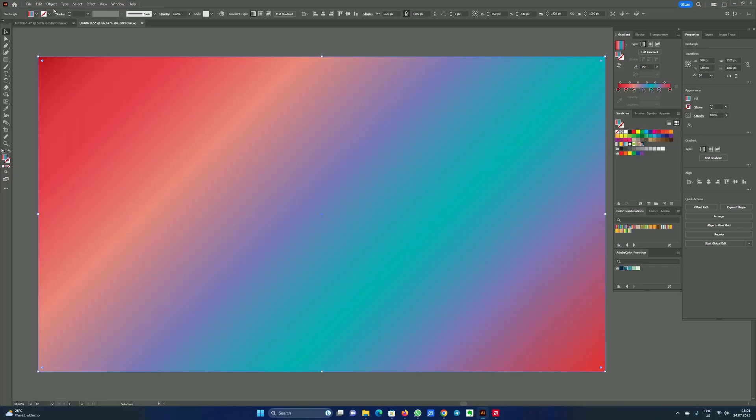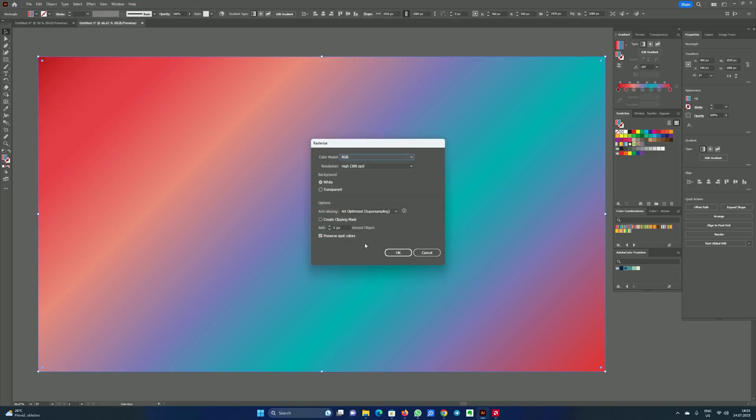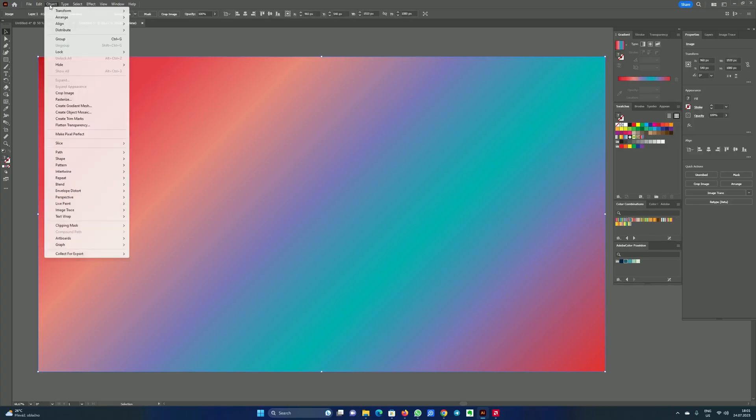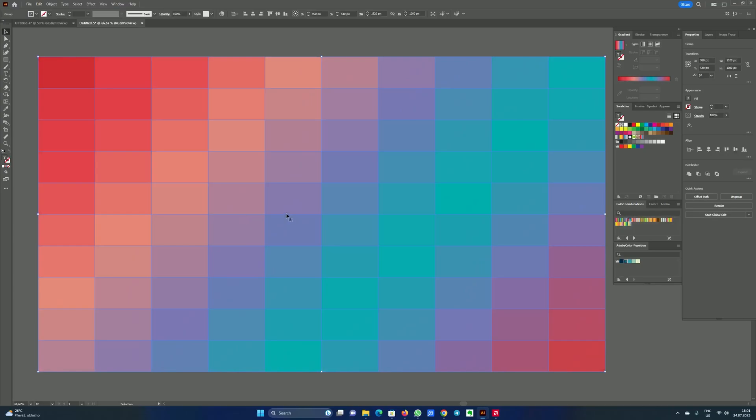Now we will go into object and choose rasterize and press OK. In object again, because we chose rasterize it has unlocked other options we can do with it now. We want to create mosaic - object mosaic. Let's do it. I will leave default settings, press OK again. As you can see we have this mosaic now.